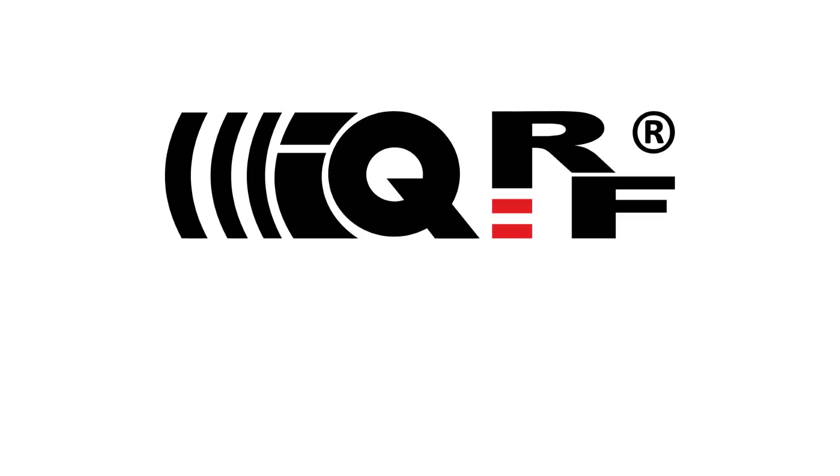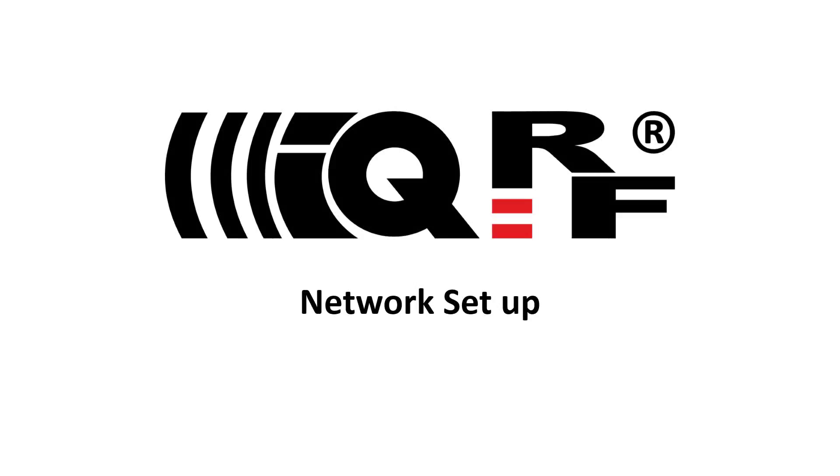Hi, this is Simon with iQRF. This video is for those who want to have their wireless network up and running within few minutes and without any programming.